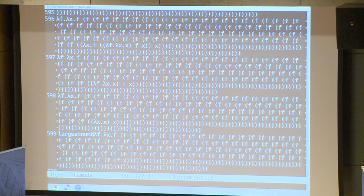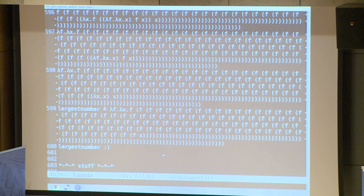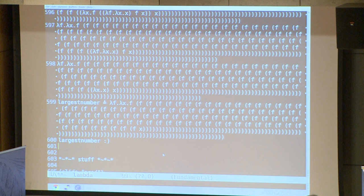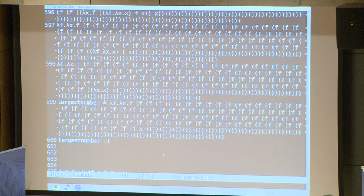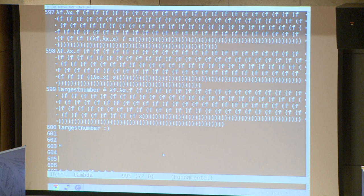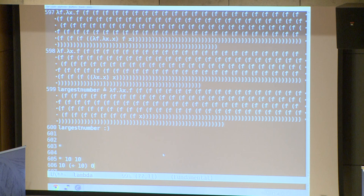Multiplication was very easy once we had addition. Adding is just taking a successor a bunch of times, and the number is its own fold function — it might not be entirely clear why it works. When we multiplied ten and ten, we added ten, ten times. Instead of doing plus one, you do plus a. So ten times ten works out as: take the number ten, apply it to 'plus ten' starting from zero, counting up in steps of ten.